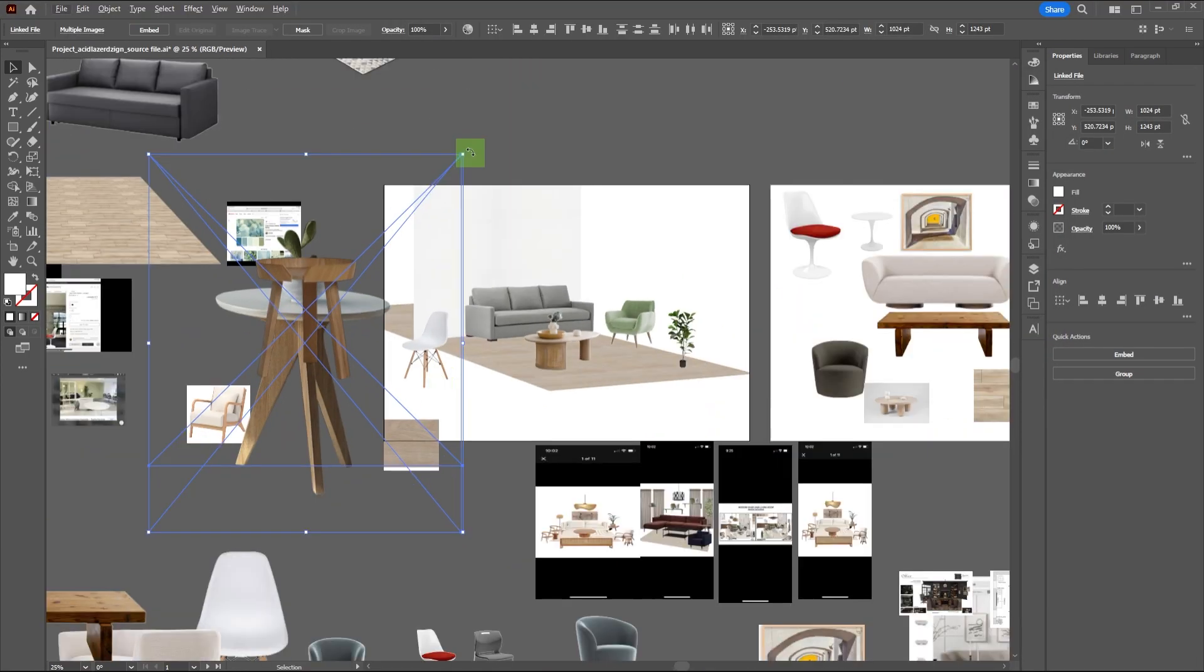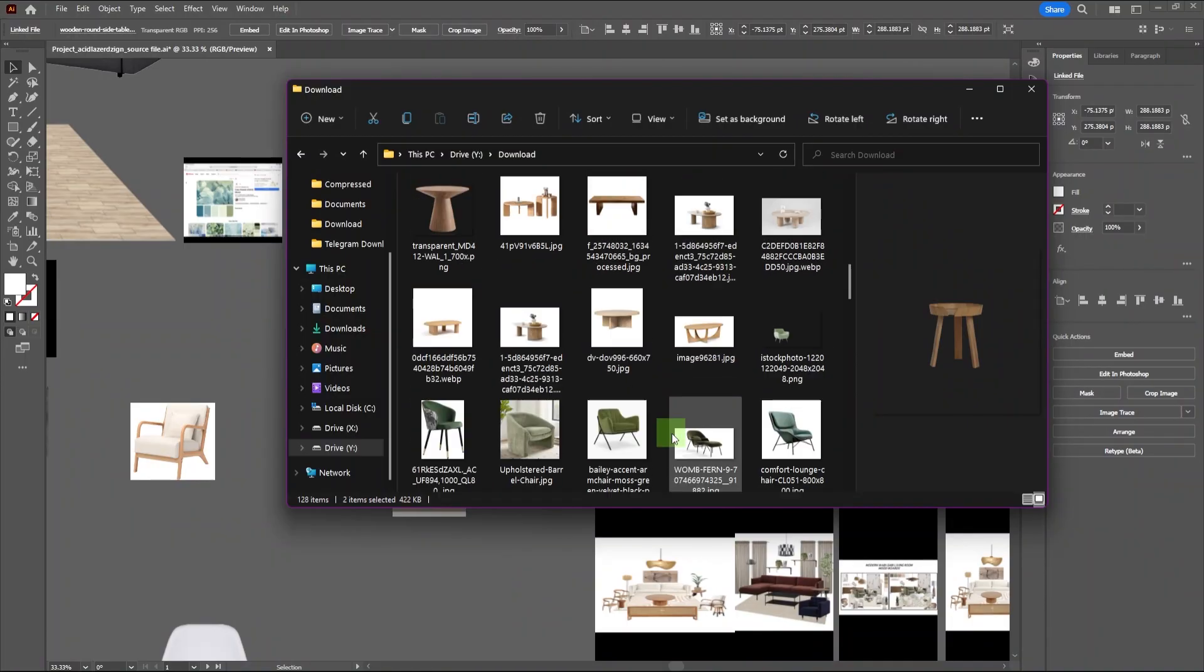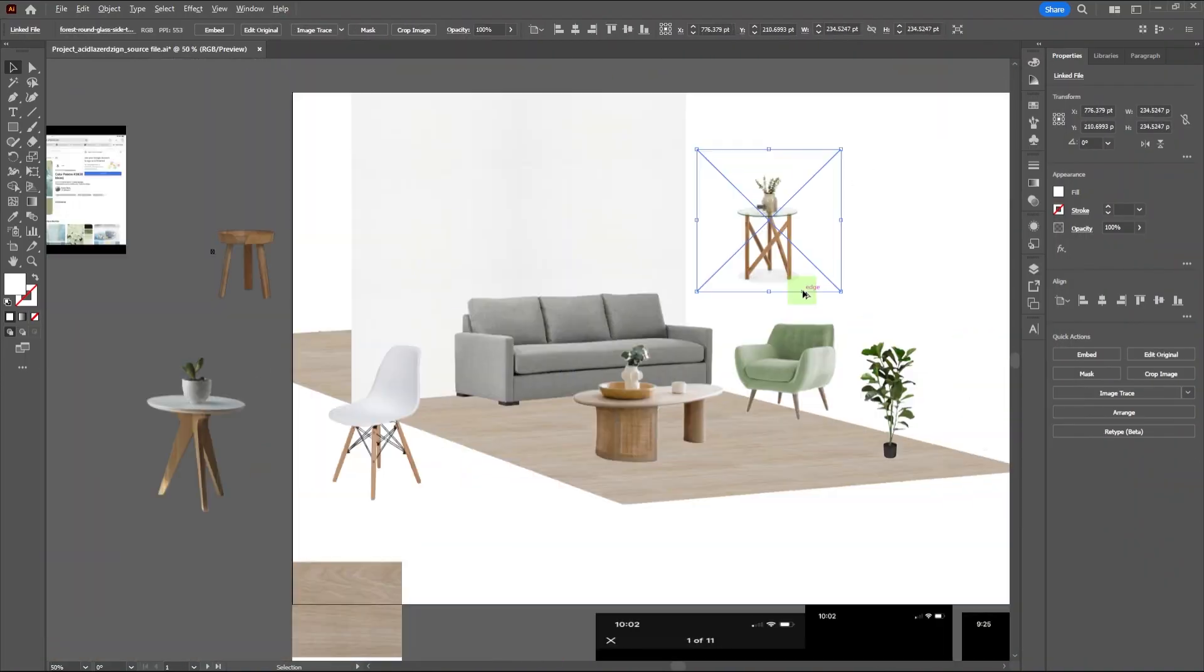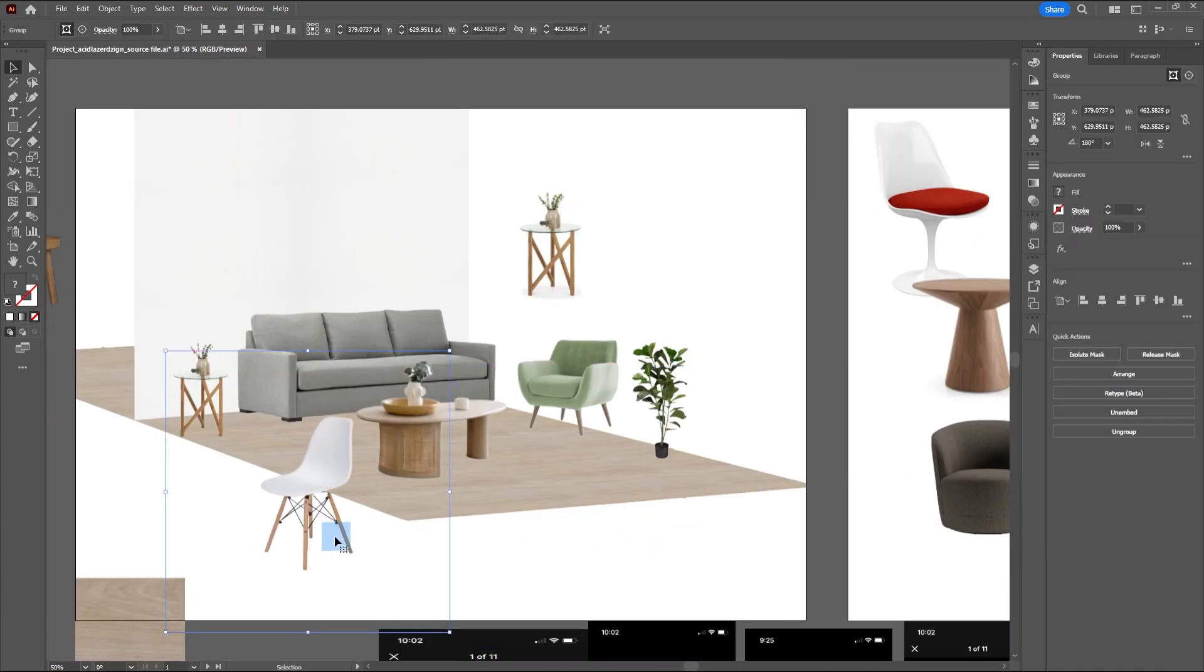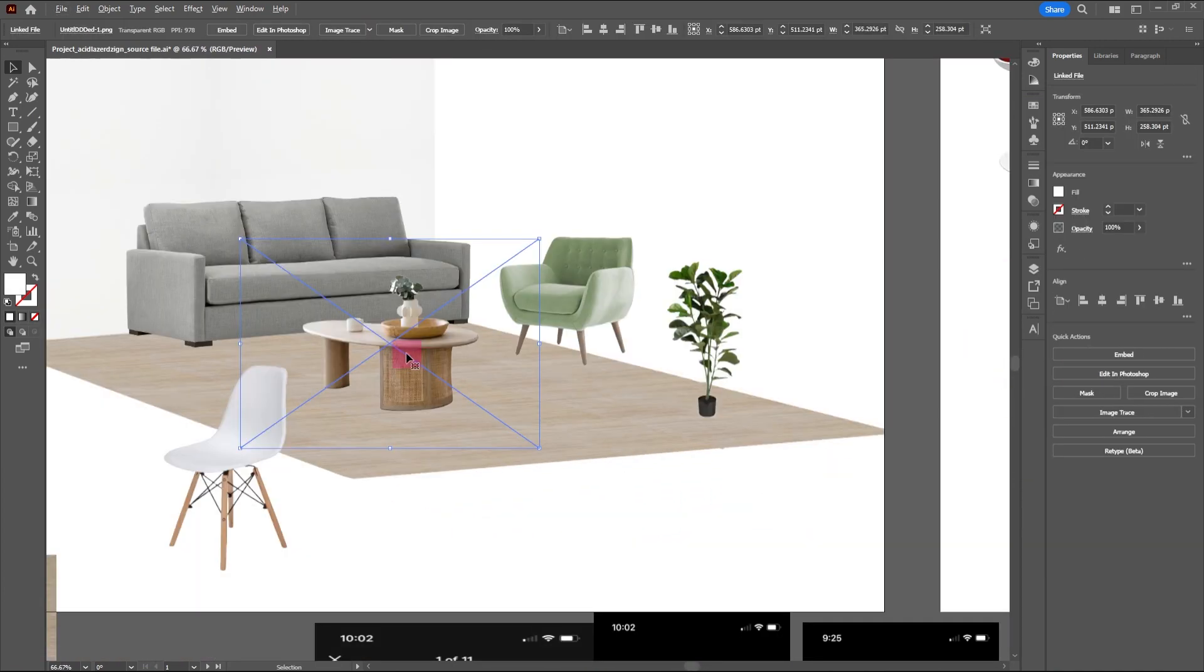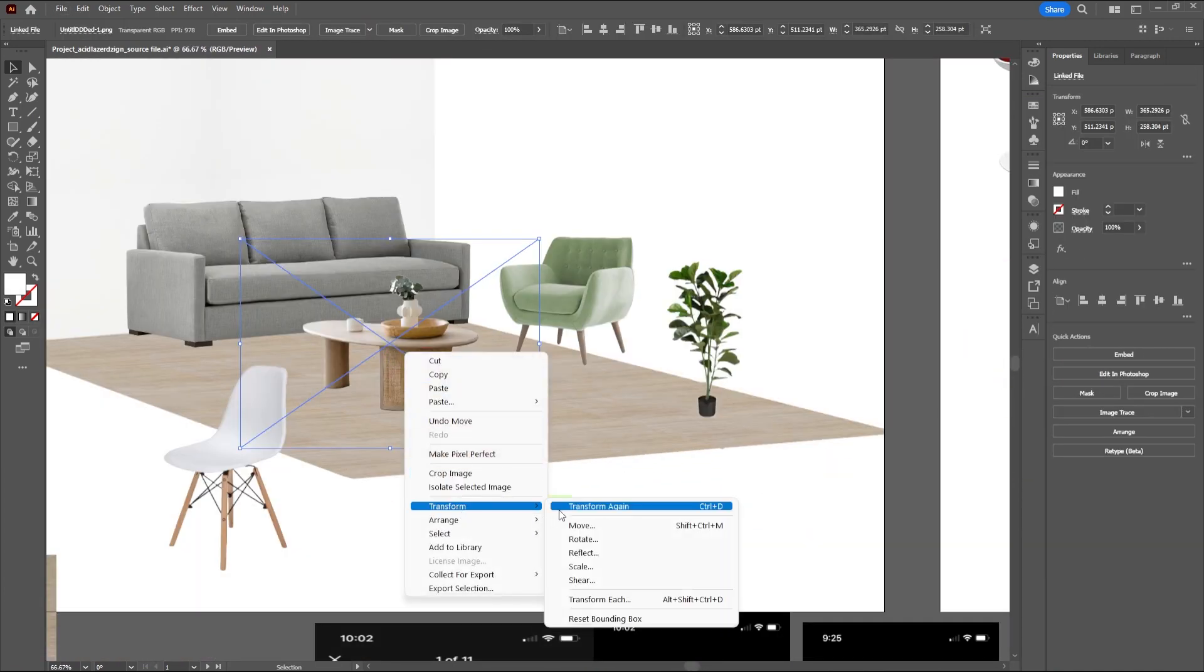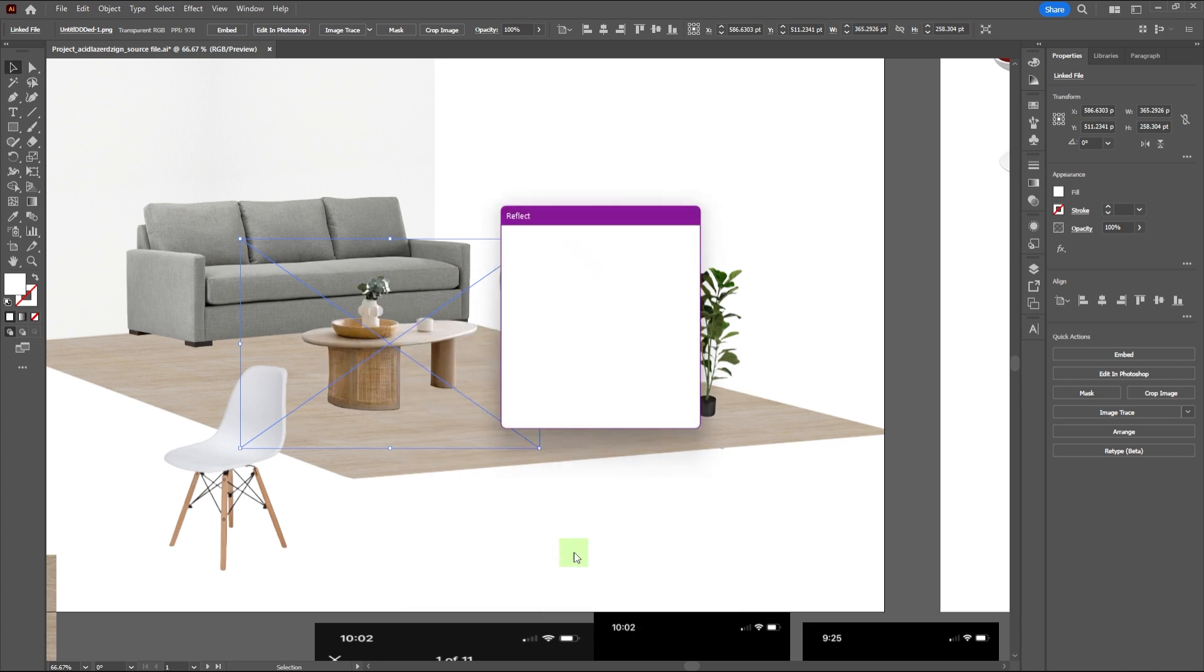If there's an image that doesn't quite fit the angles of your mood board, you can try mirroring the images by right-clicking on it, select Transform, then reflect with 90 degrees.